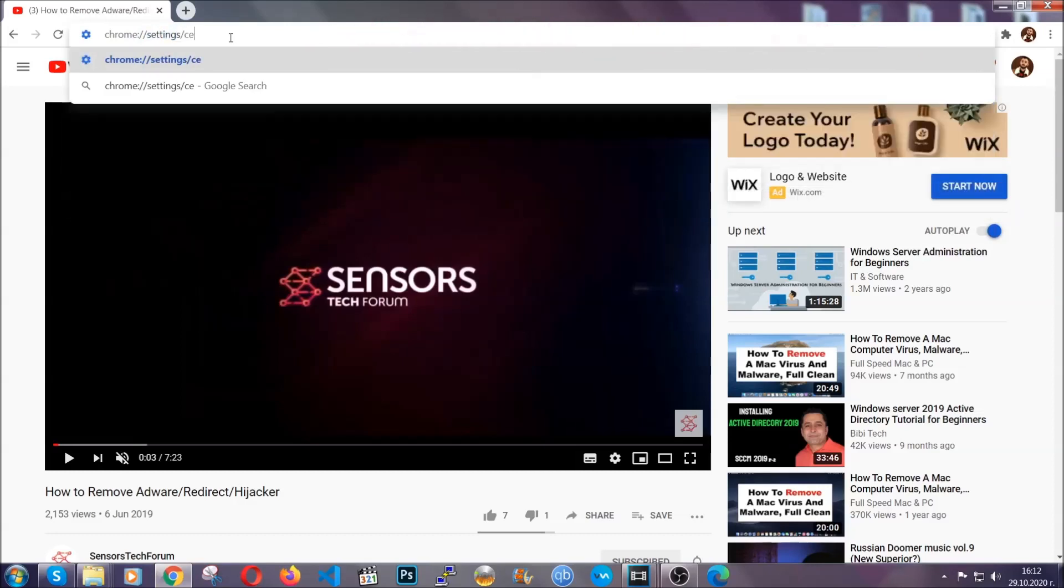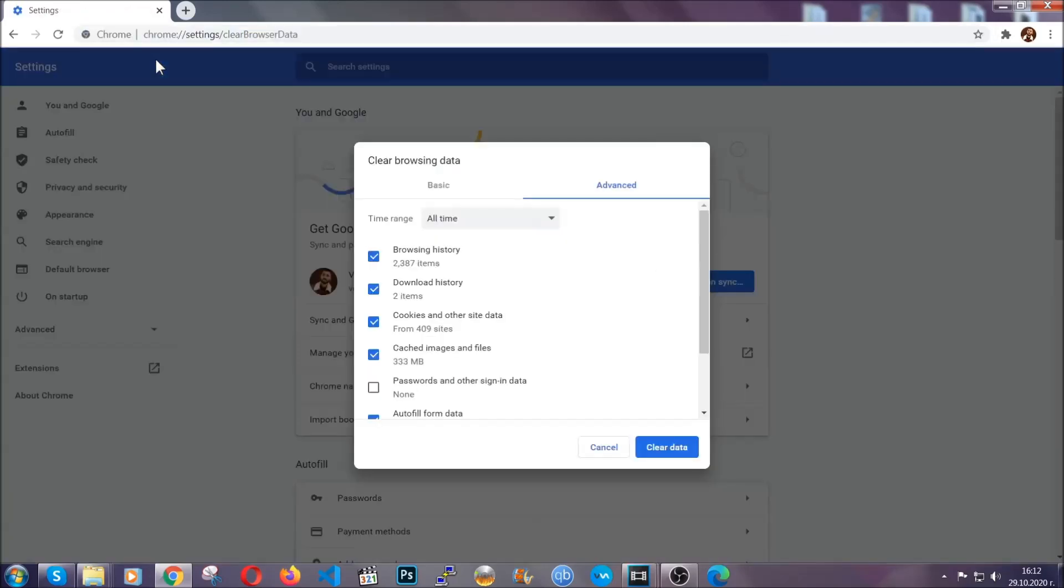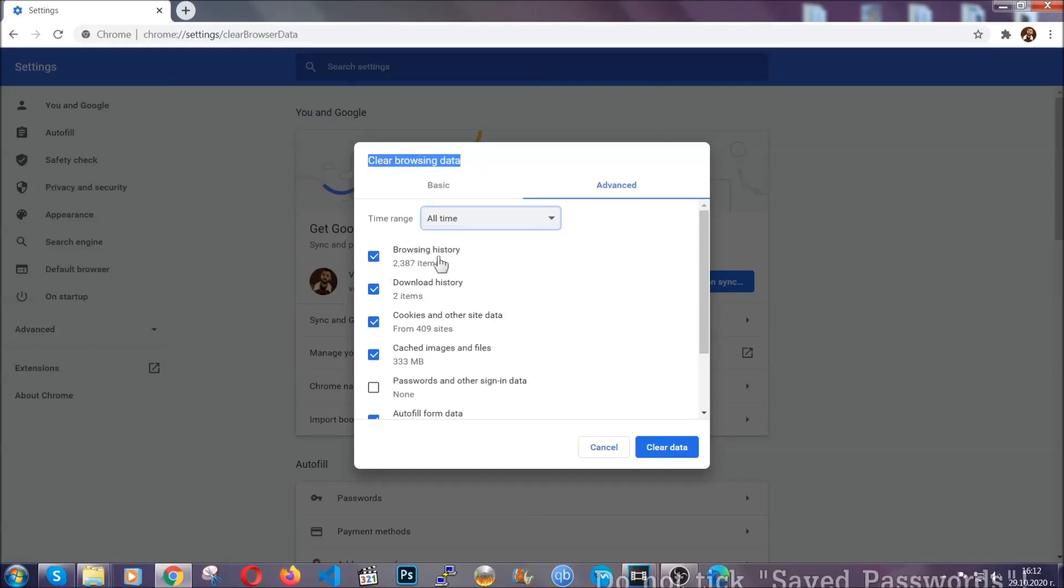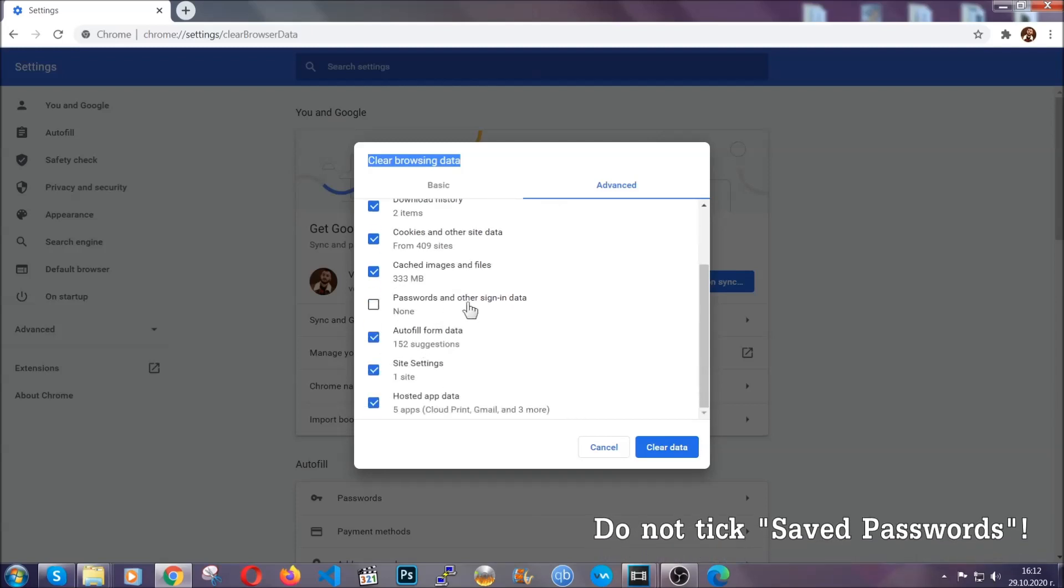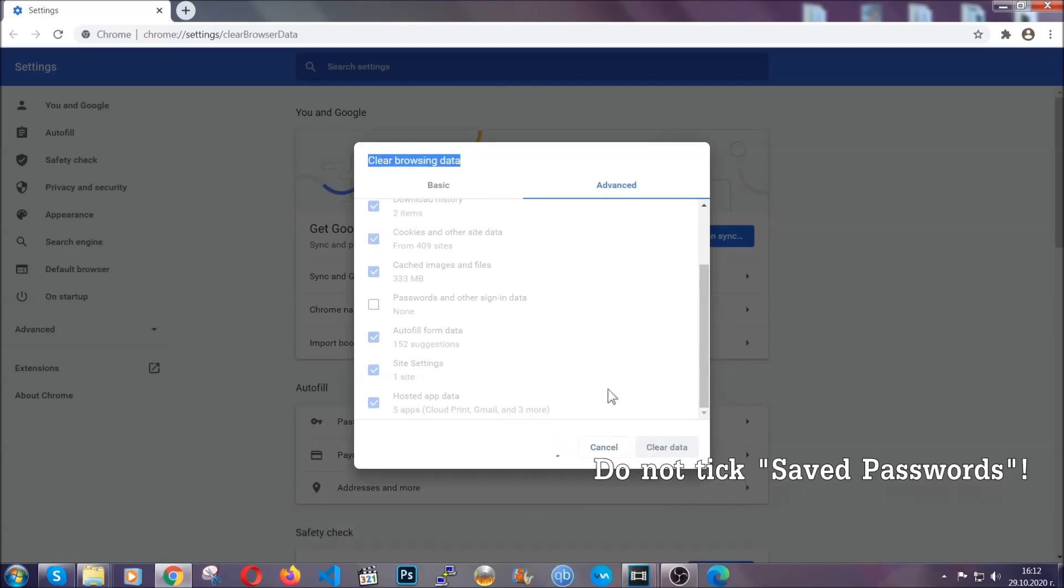This will open the clear browser data window. You're going to select on the time range: all time. When you do that, you're going to select everything besides passwords and other sign-in data, and then click on the clear data button. Easy as that.